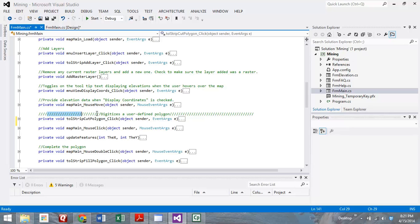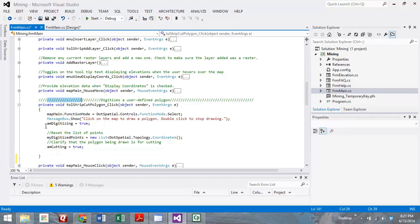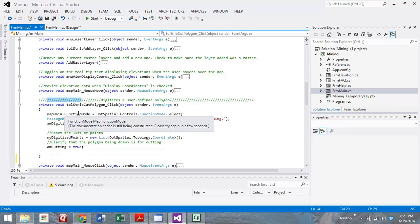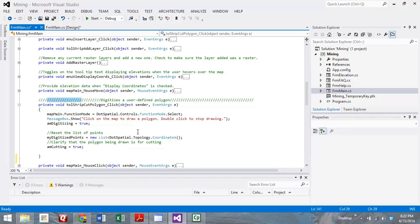Here's one that we are going to highlight, and that's the digitizing of the polygons. You'll see that there's a couple different things. The first one is the cut polygon. From this you can see this is initializing saying we are going to start displaying our cut polygon. That message box pops up telling you what to do. It sets this variable mDigitizing equal to true, just so the program knows that you are in a digitizing mode. And we reset the list of coordinates. These are dot spatial coordinates that are stored in a list.